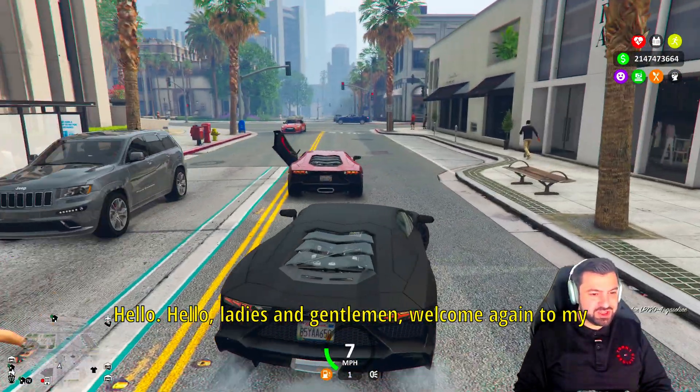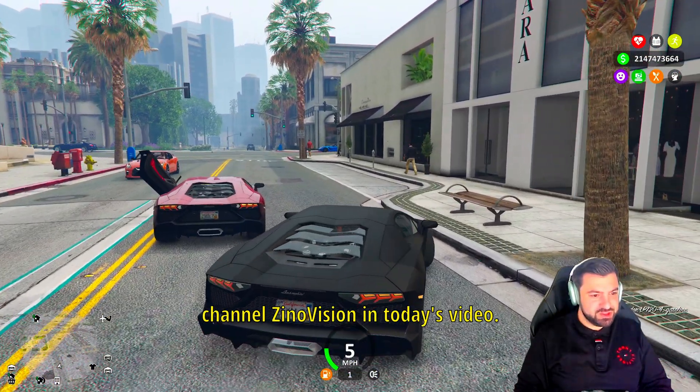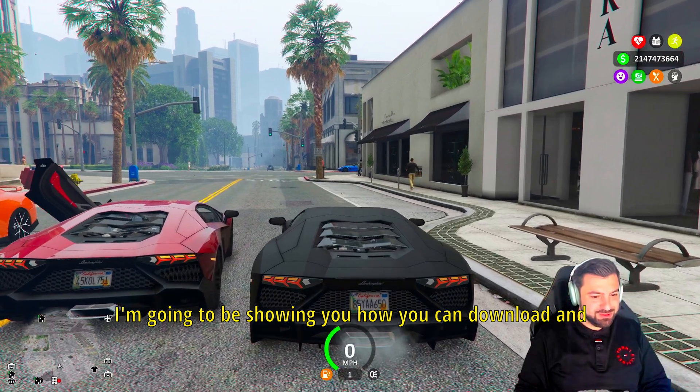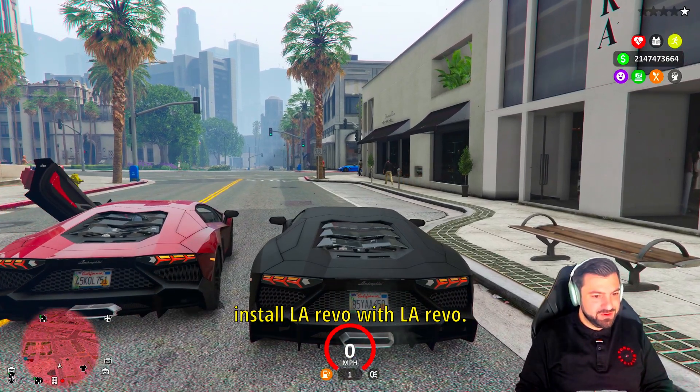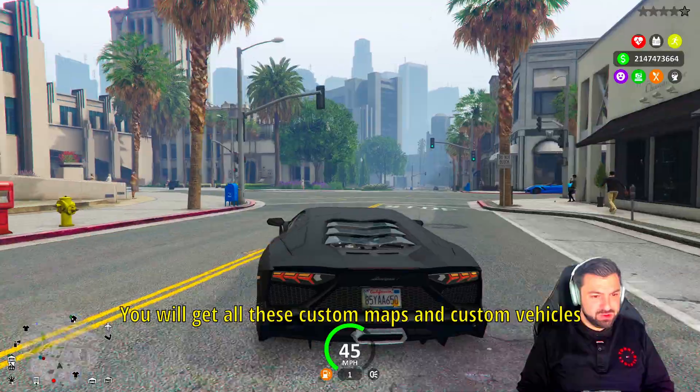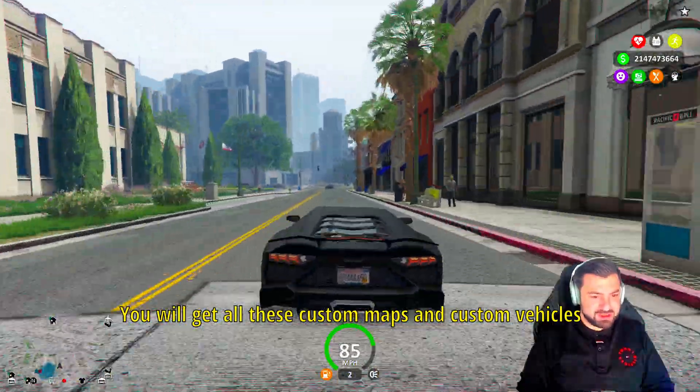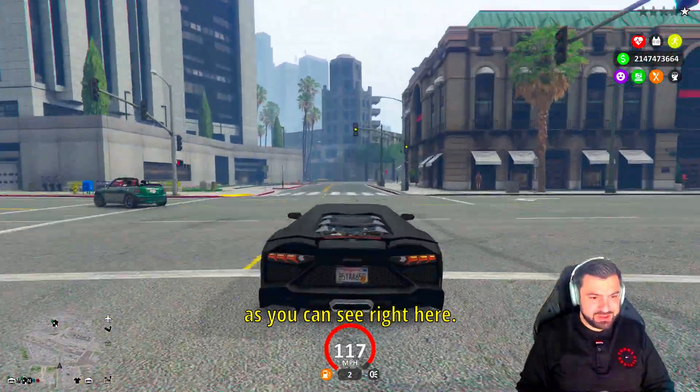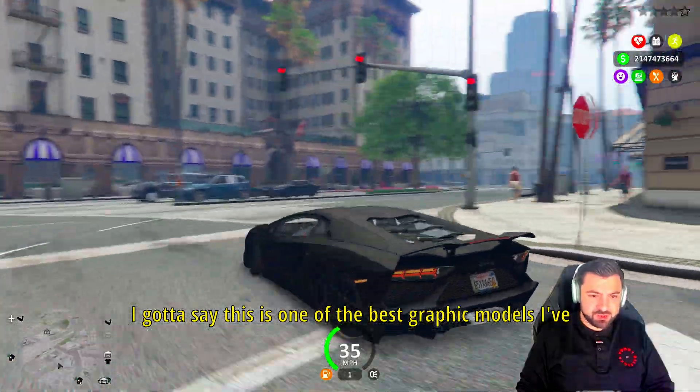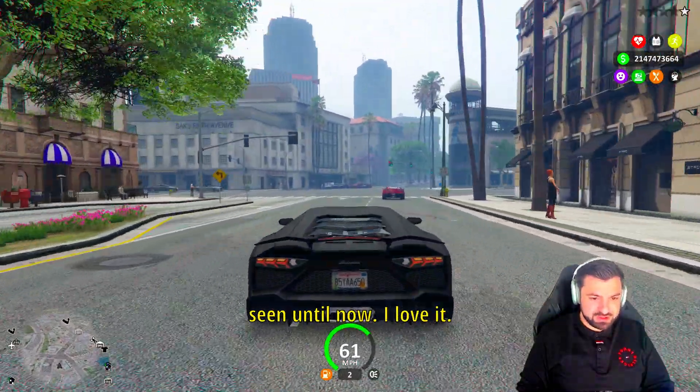Hello ladies and gentlemen, welcome again to my channel XenoVision. In today's video I'm going to be showing you how you can download and install LA Revo. With LA Revo you will get all these custom maps and custom vehicles.